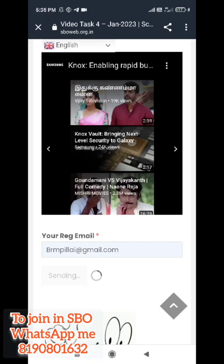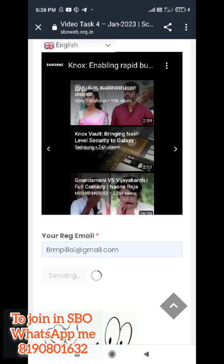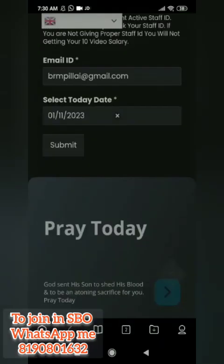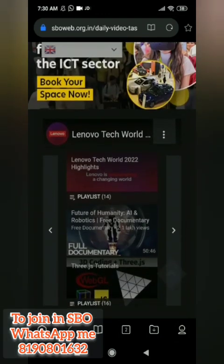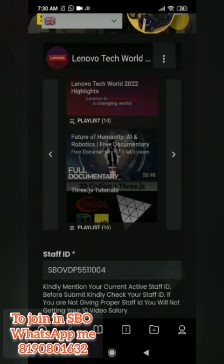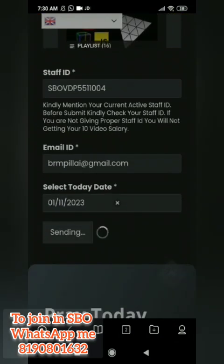If you already have the link to change, you will have to change the amount. So daily, check the link and check the video. Now you complete 10 videos, you can submit by sending. 3 times you can click the link. If you have completed the 10th video, you can choose staff ID and mail ID and date.